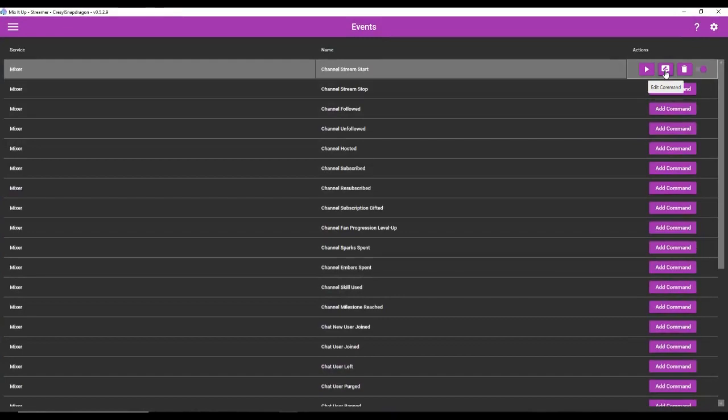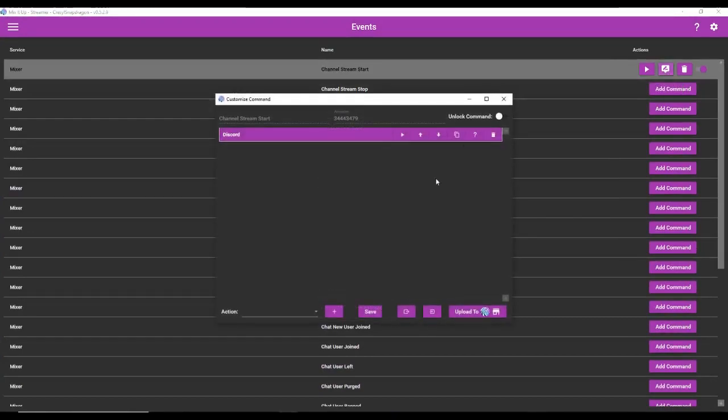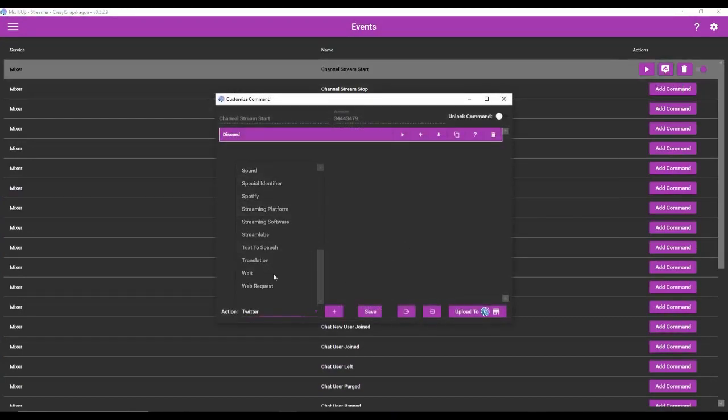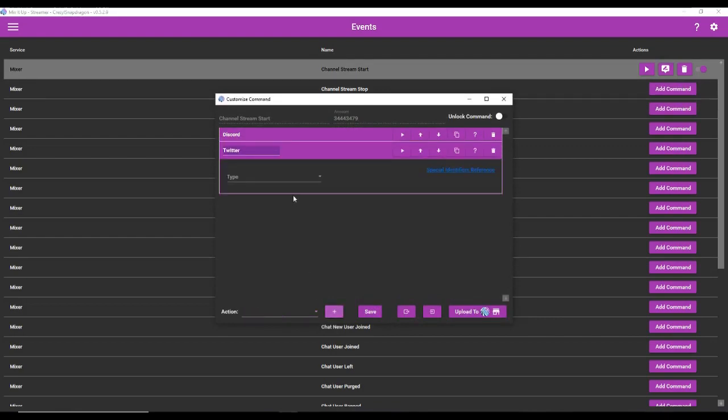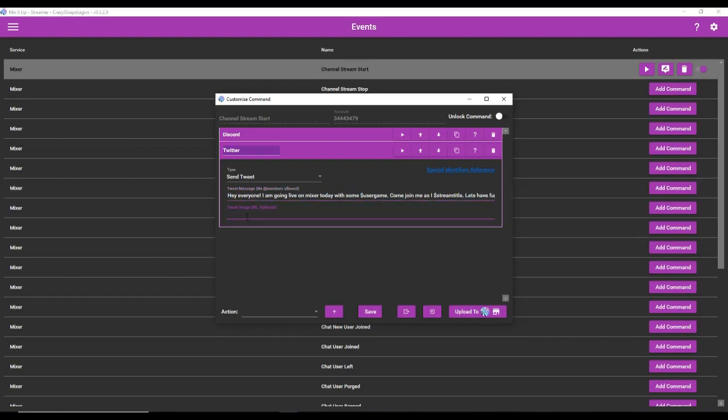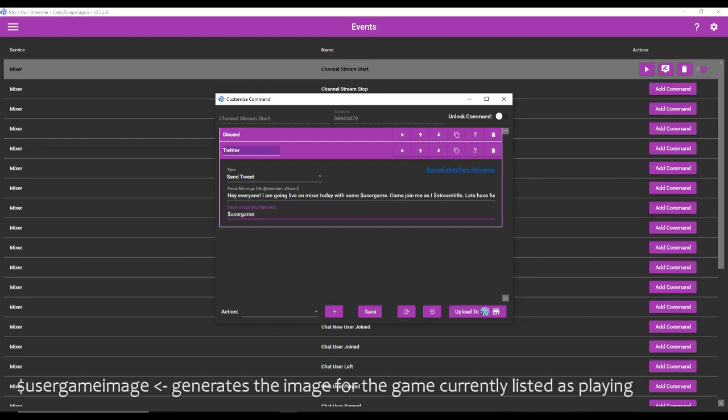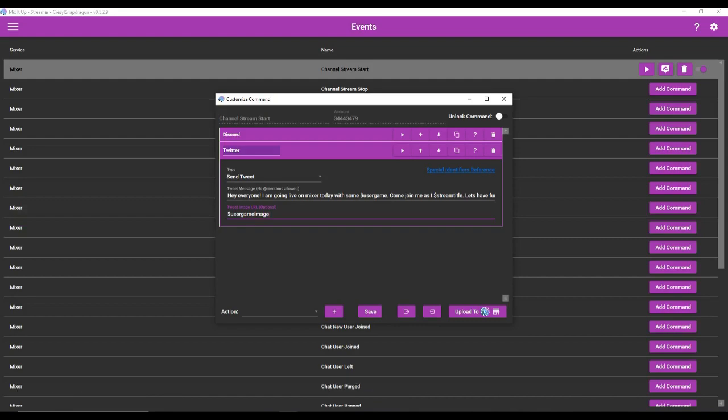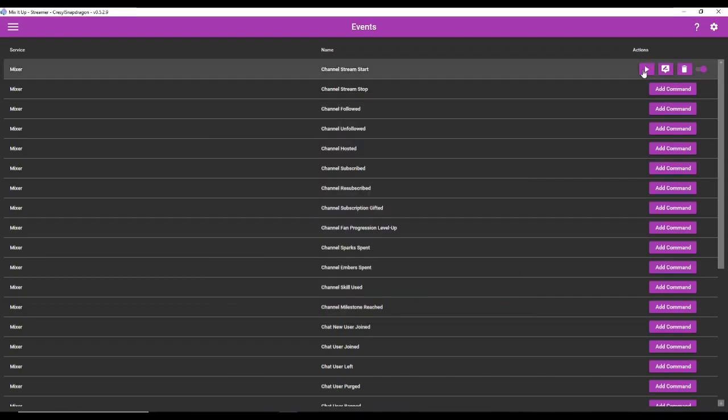So now we can also make it post in, for instance, Twitter. If we come back here and go to Twitter in the action bar, make it send a tweet. Here you can't use any at mentions. So I'm going to have to remove that. But we can also have it generate the image for the game we are playing. So where it says tweet image URL, we can write user game image. And that will generate the image of the game we are playing. Now just a note, I'm getting all of these special identifiers from the reference list. So if you want to add other things and personalize it a little more, just go to the special identifiers reference and look for some of the identifiers that you can potentially use.